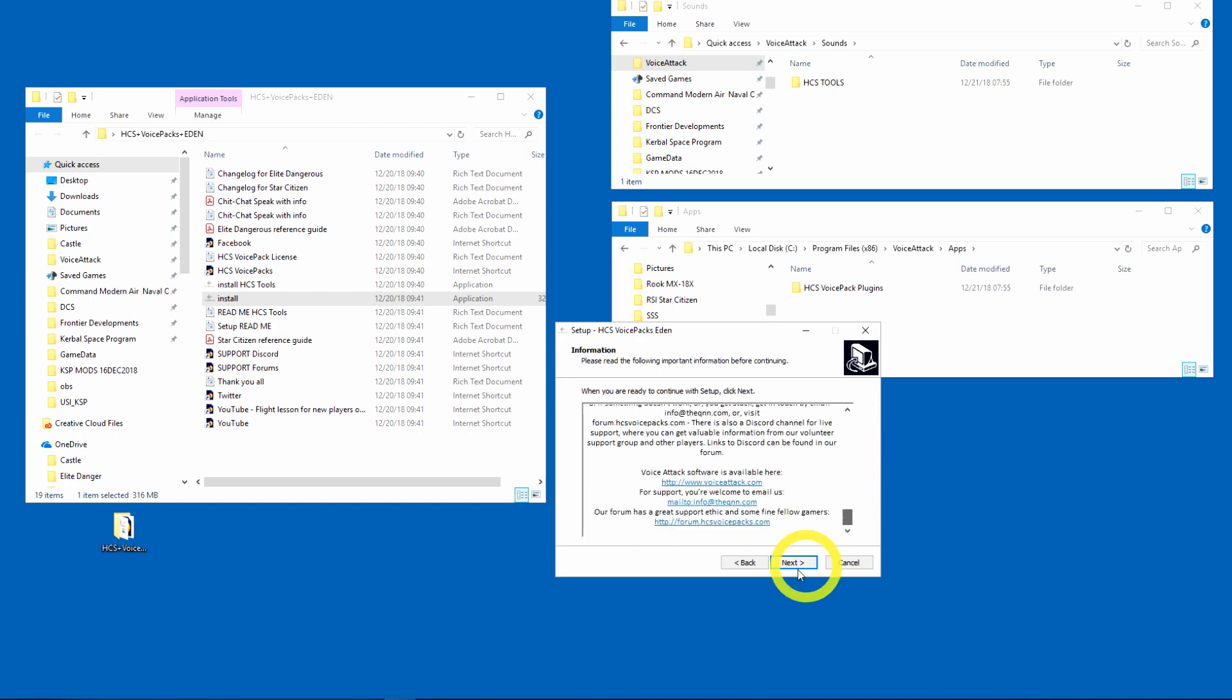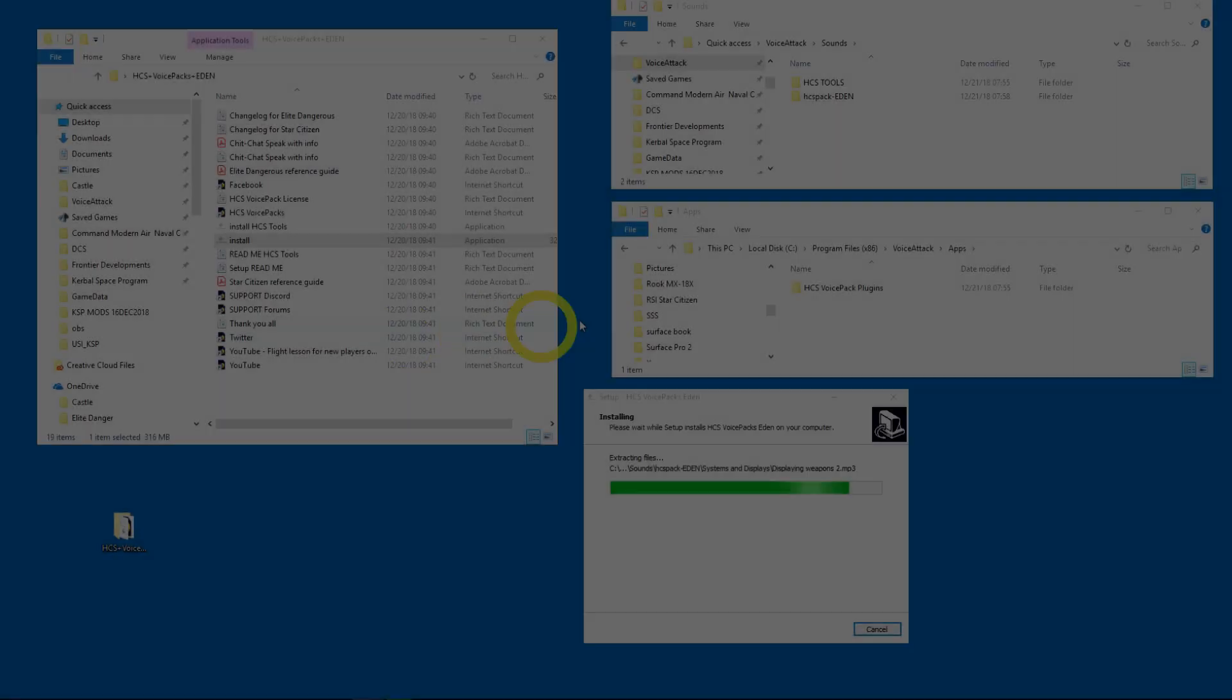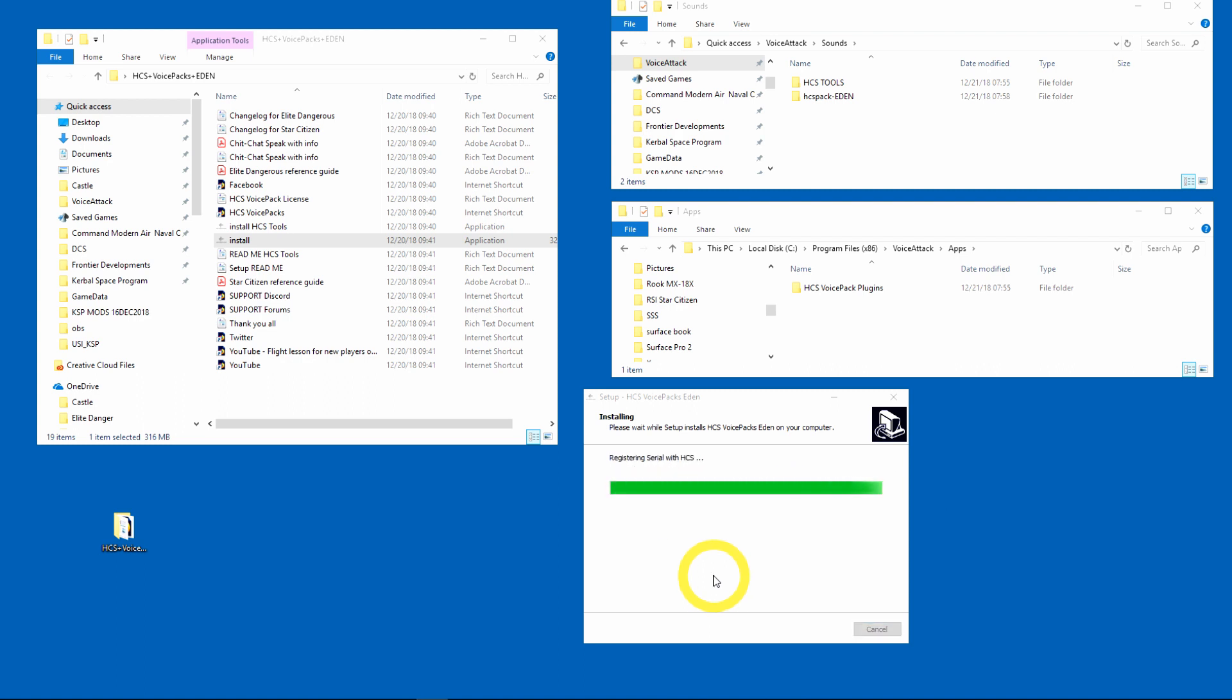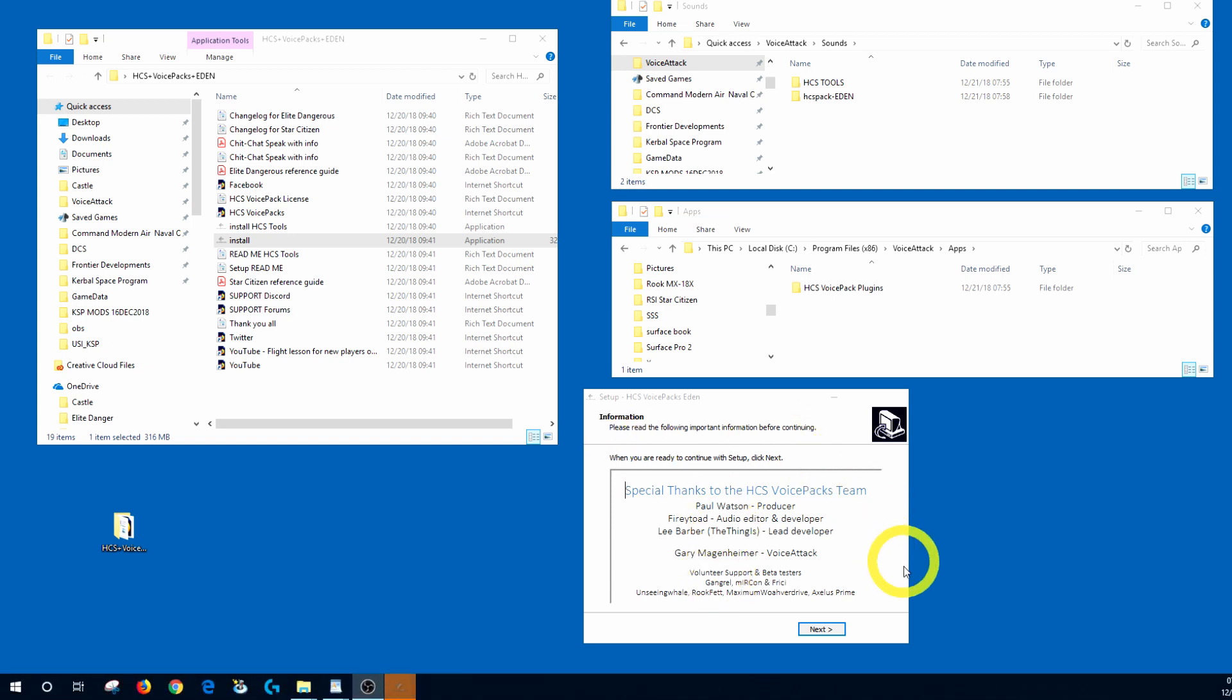And of course end user agreement and all that good stuff. Setup guide tells you what you need to do next, and this is where you would type in your serial number. Now of course I am going to do this off screen so I don't get millions of people using my serial number.